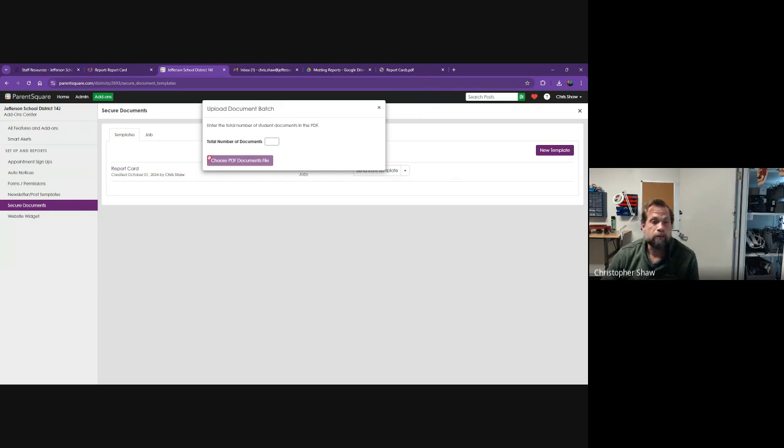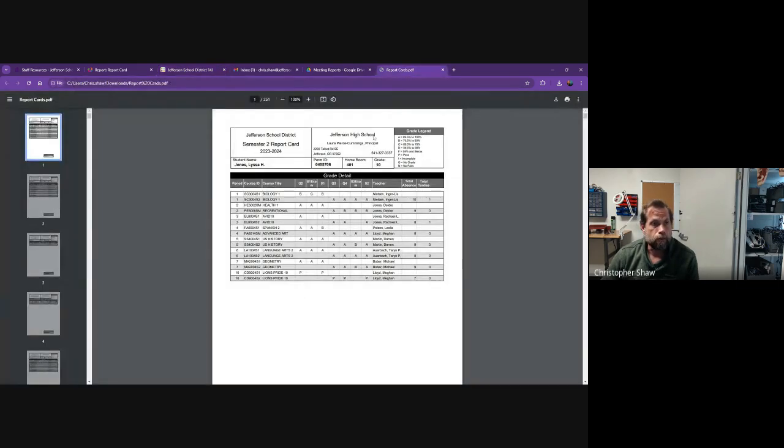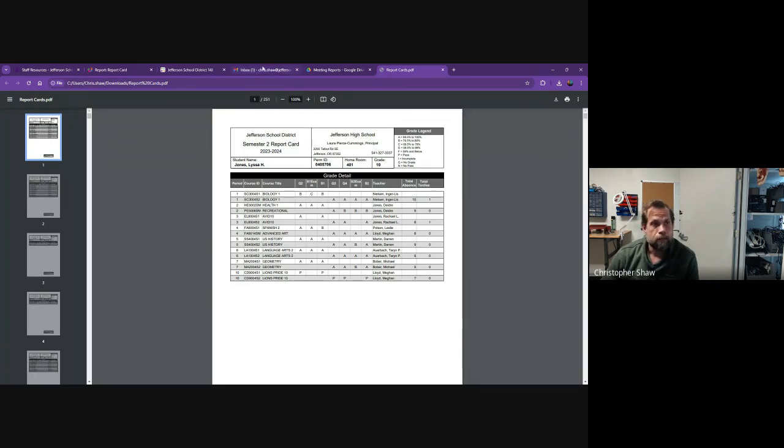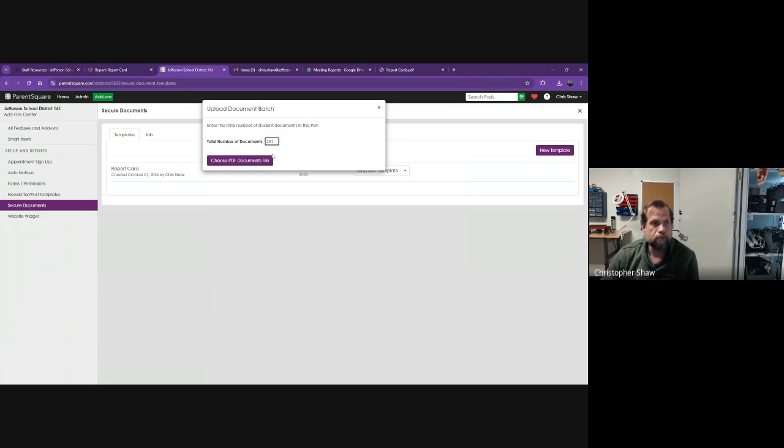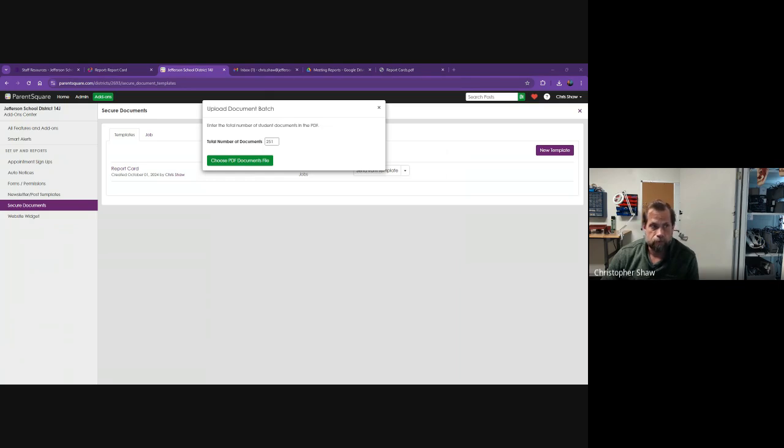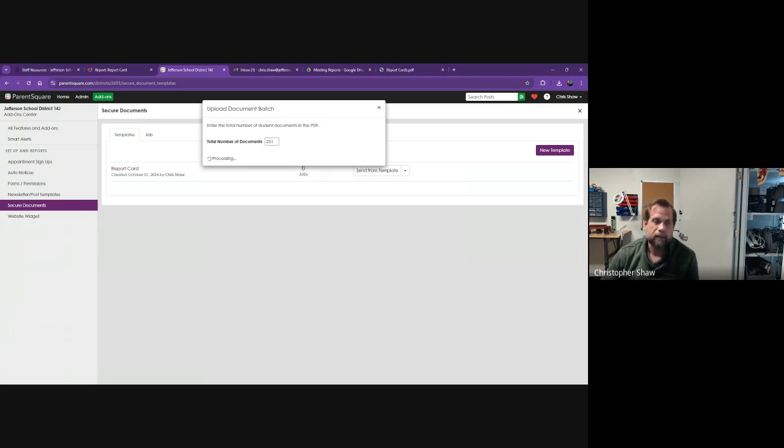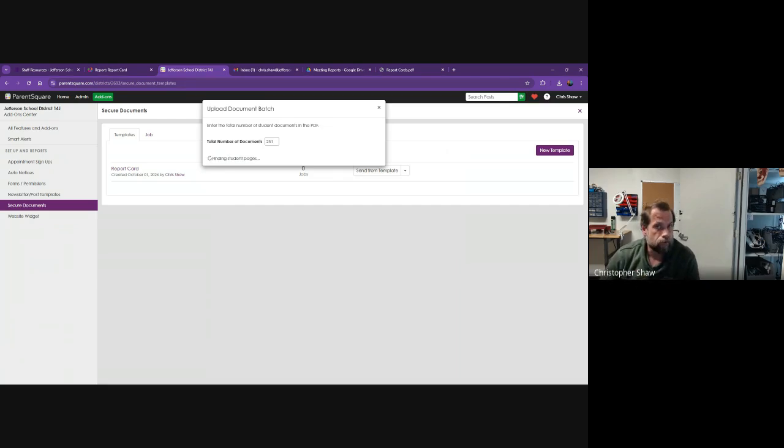It's going to ask you how many items are in the PDF. In here I see I have 251 items. I'm going to enter 251 and this does a check to make sure it finds the correct number of items. Then I'm going to select the report cards, open them, and it will go through and process all of the report cards.